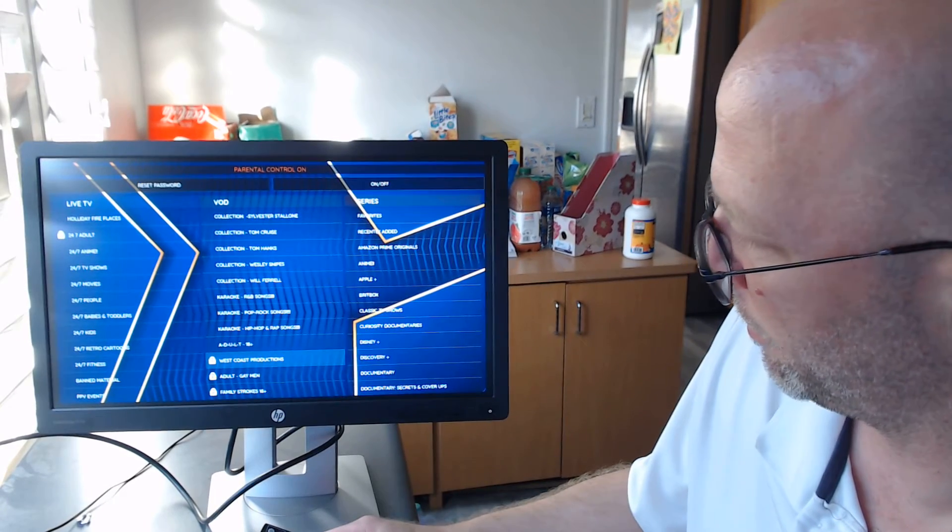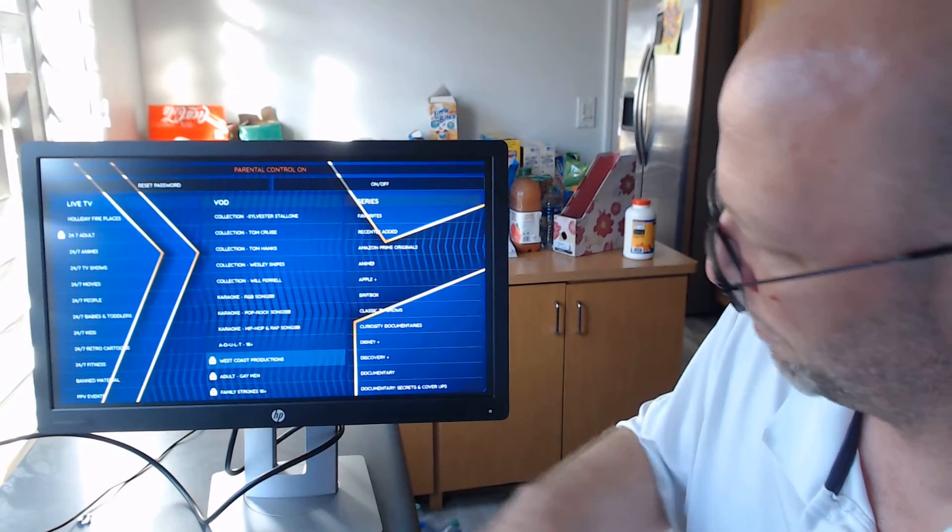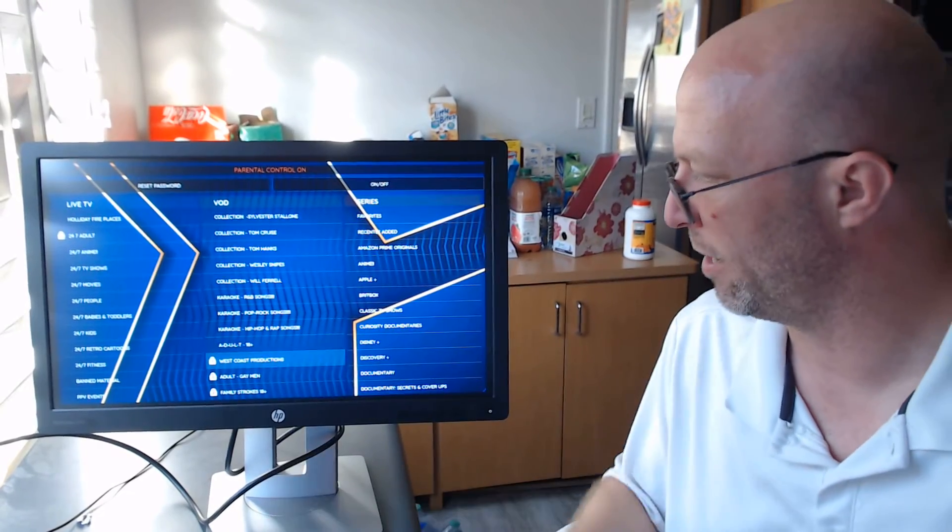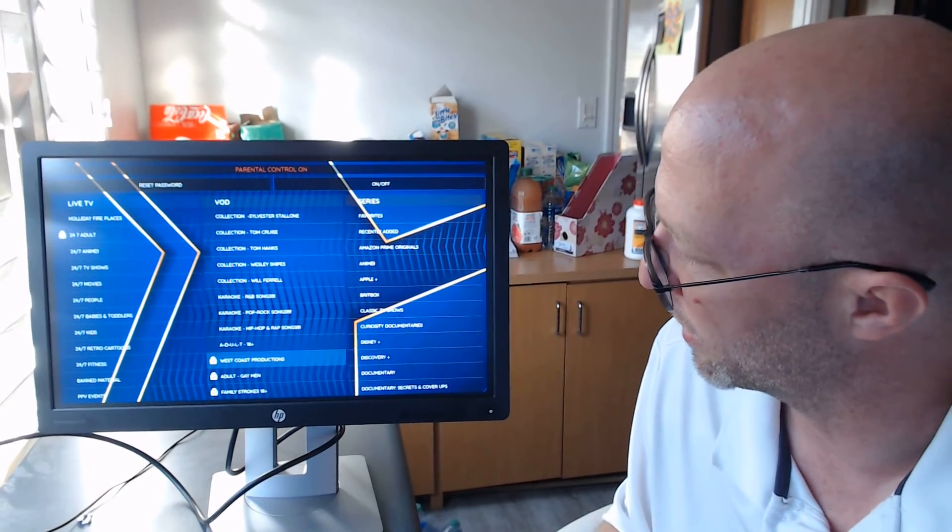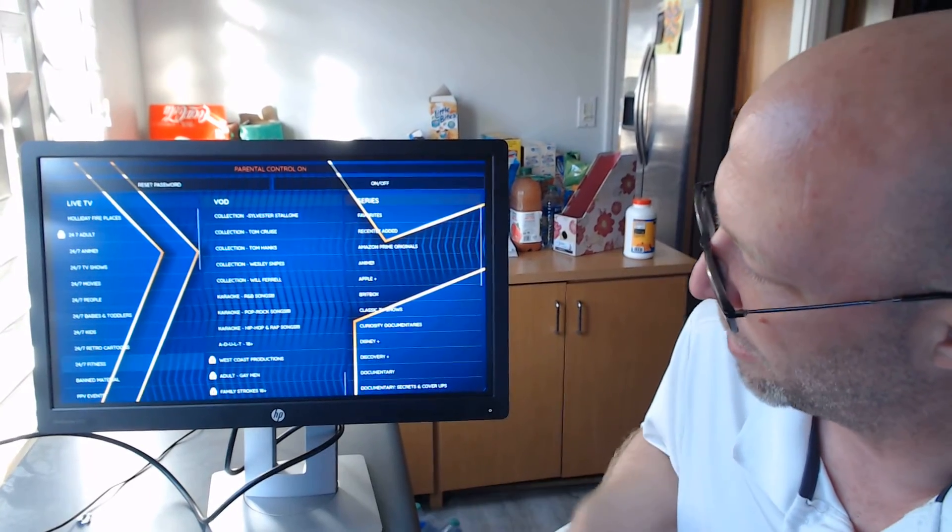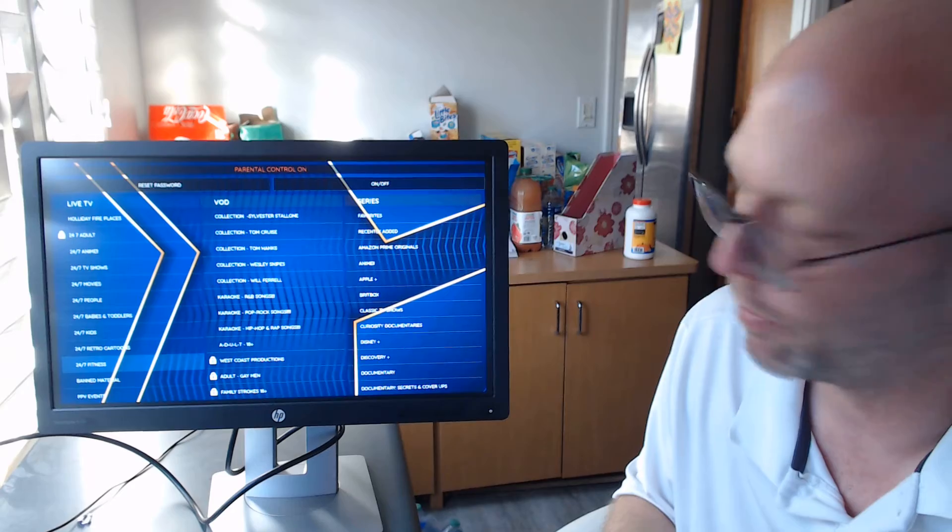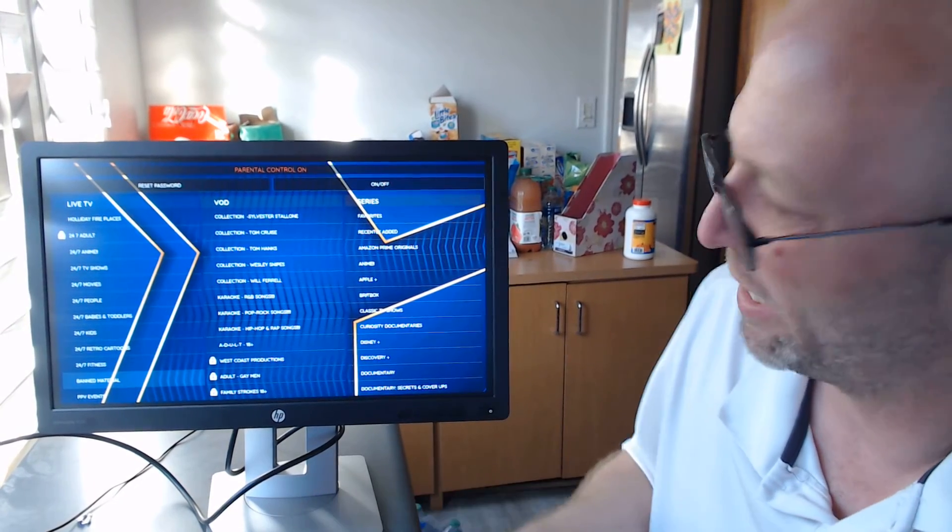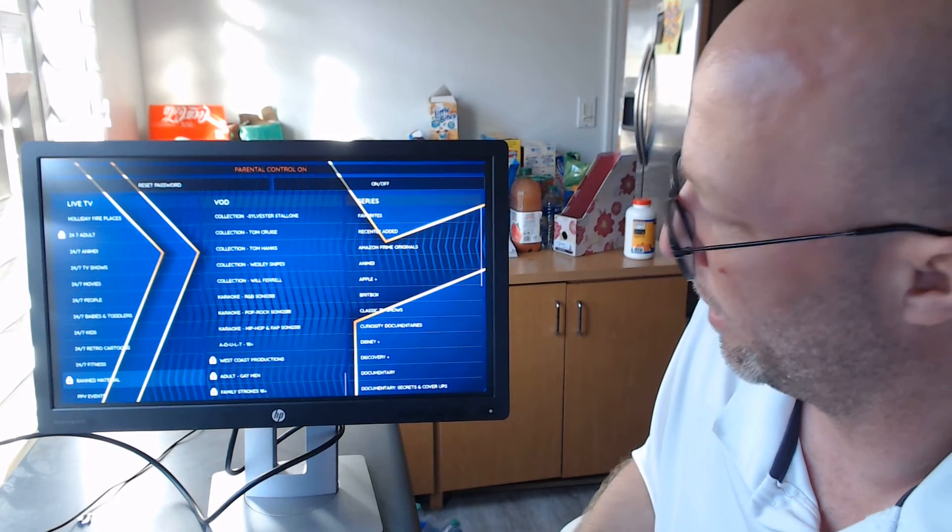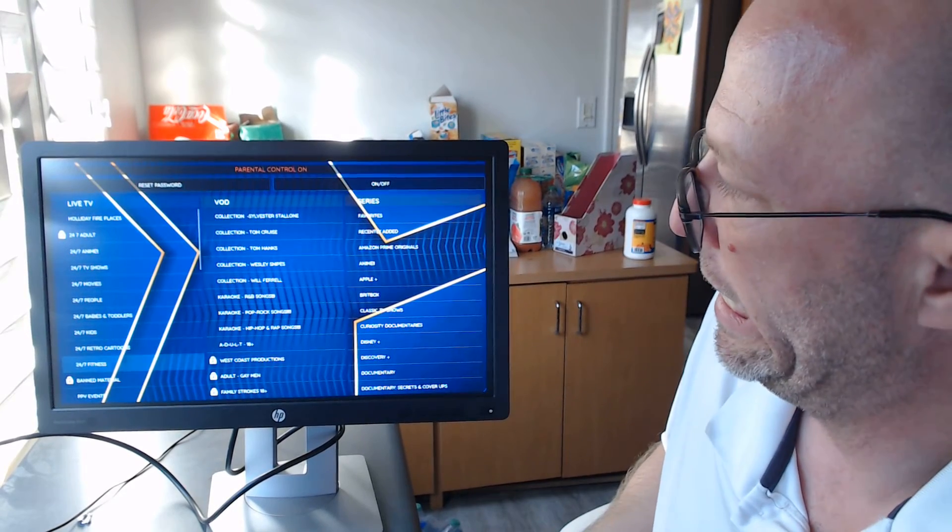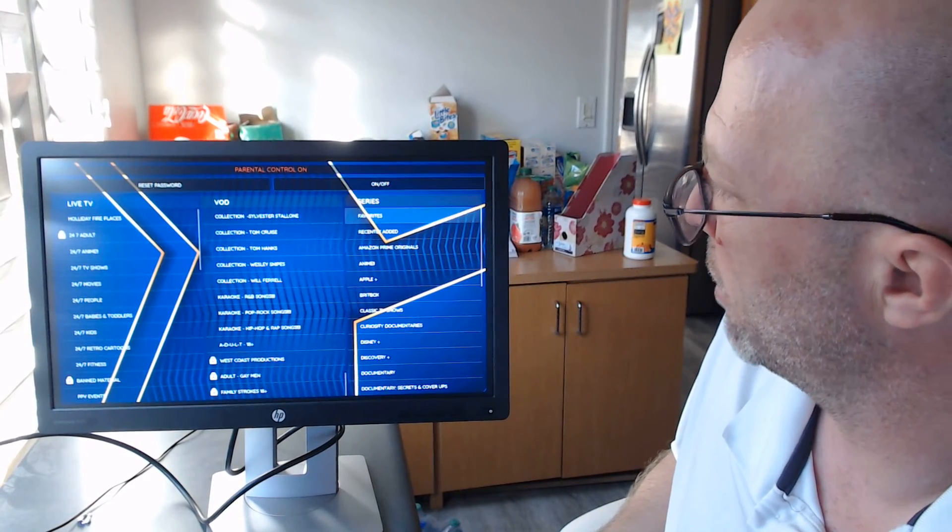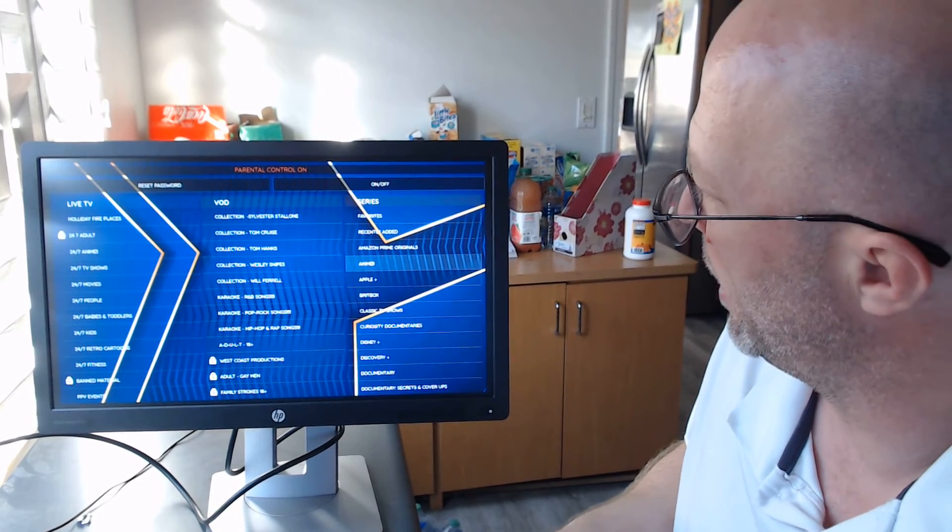But, you know, we don't discriminate here at Superbox Elite. We hope everyone buys our box. There is so much material in here for your viewing enjoyment. Another one that you might want to ban is over here called Ban Material. We could go ahead and lock that out as well. And as far as the adult content goes, I think that's about it.